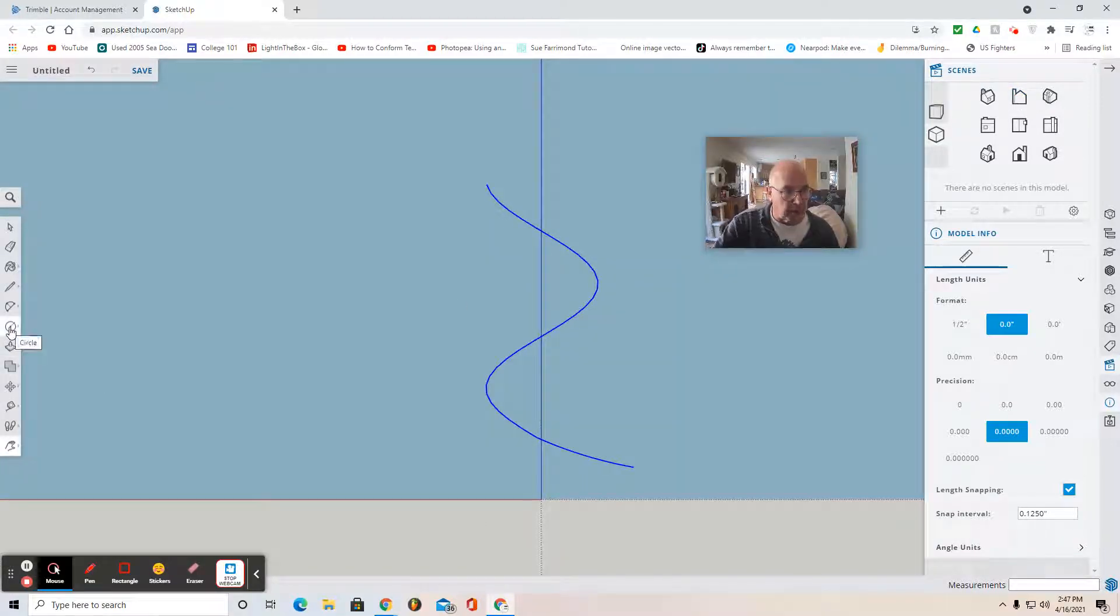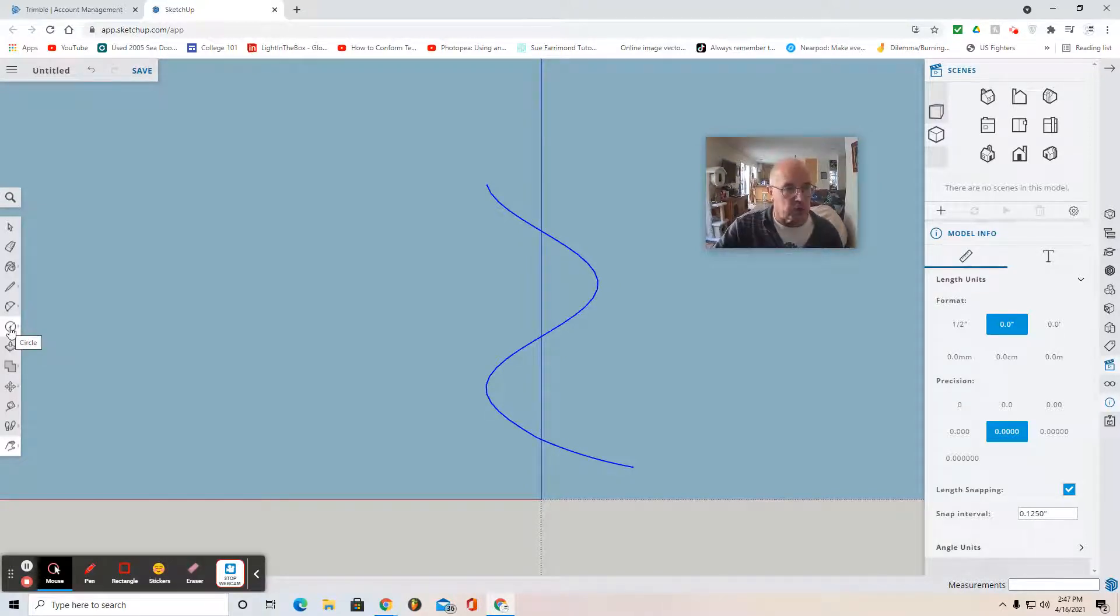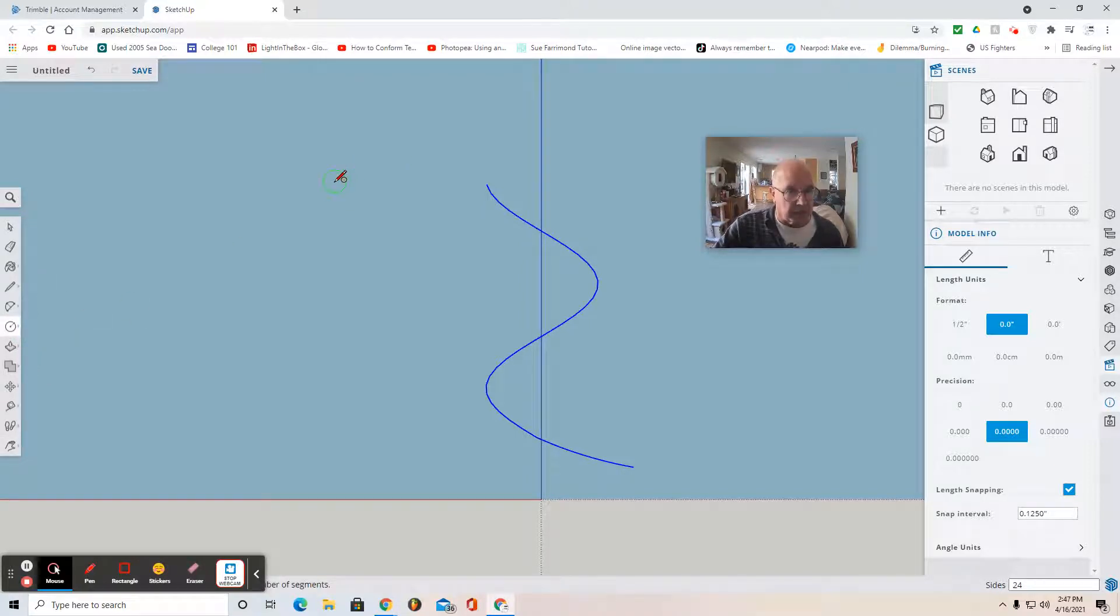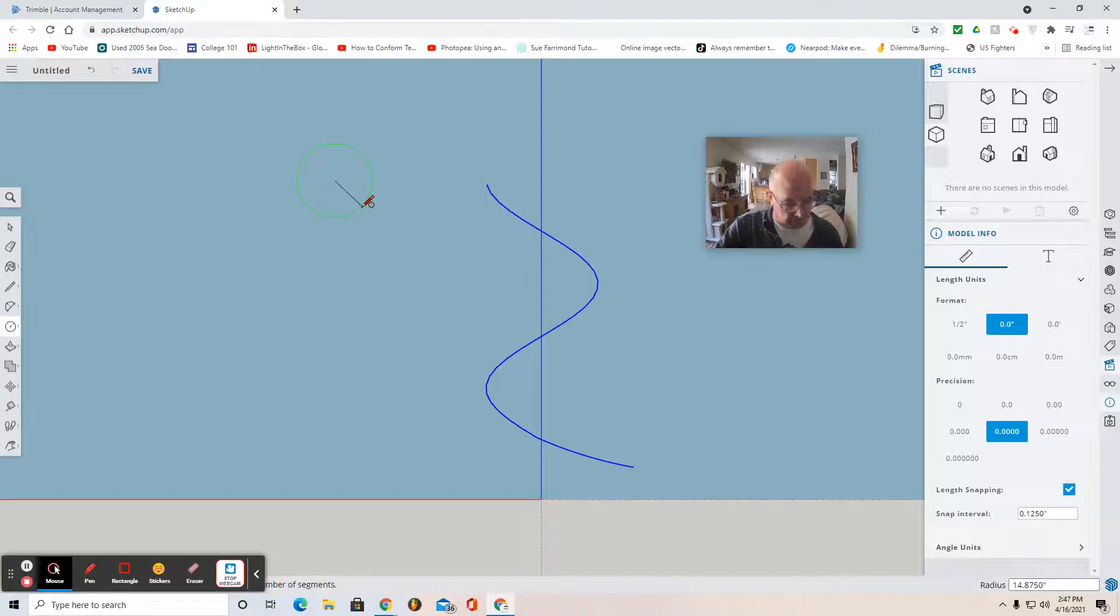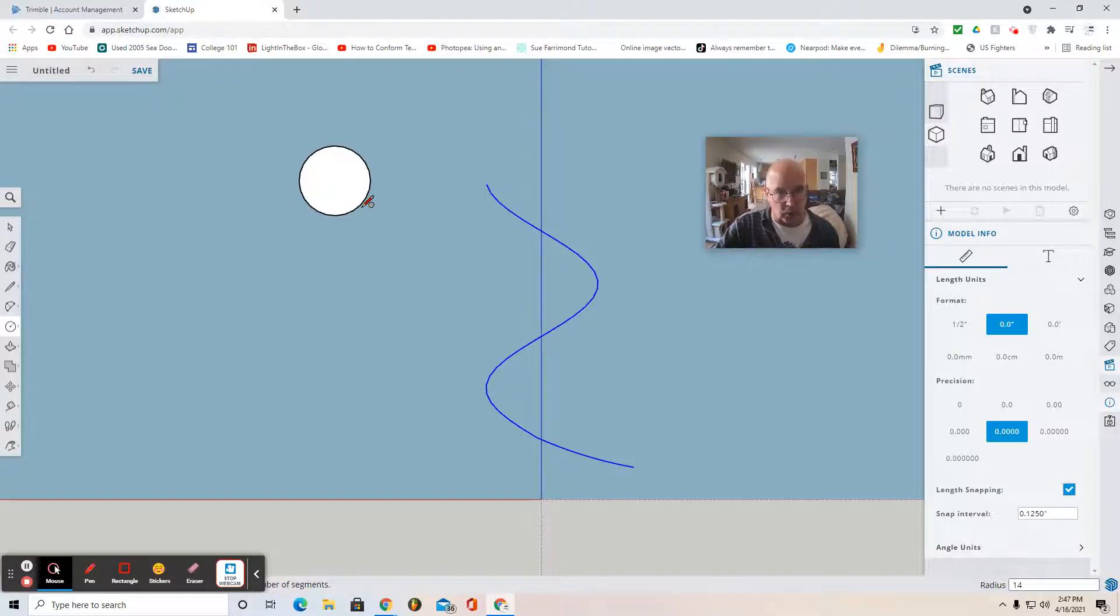And I'm going to create the actual profile for the spiral tube. So I'm going to use a circle. And I'm going to select off to the left. Click, drag it out and hit radius 14. And that gave me a 28 inch diameter.